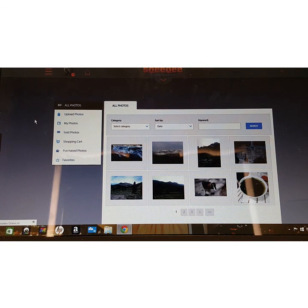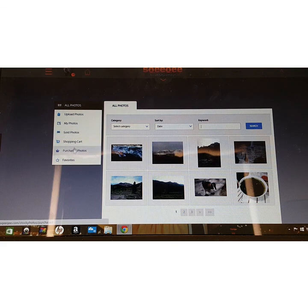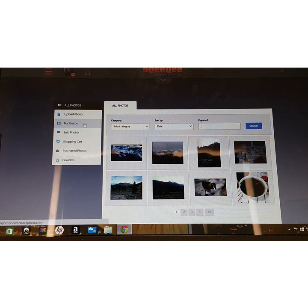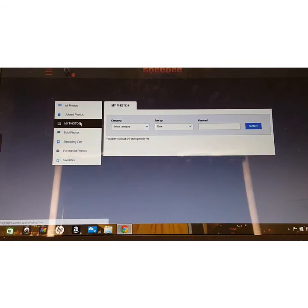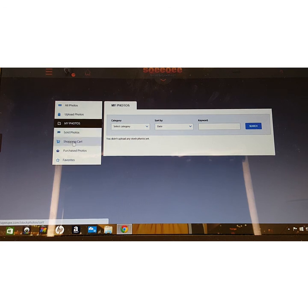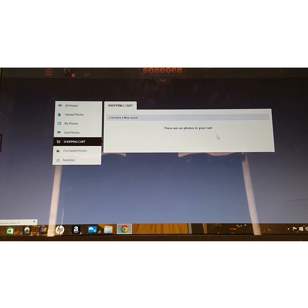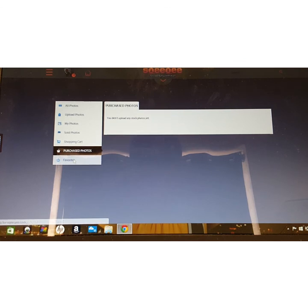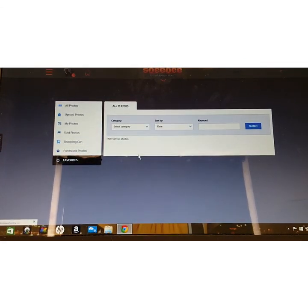On the left side are several menu options. I'm going to skip Upload Photos for now and cover it in detail shortly. Below that is My Photos — clicking it shows any photos you've uploaded yourself. Then there's Sold Photos, and the Shopping Cart. Clicking the Shopping Cart takes you to anything you've added, where you can purchase or remove items. Purchase Photos shows anything you've already bought, and Favorites shows anything you've saved — all organized in those separate options.